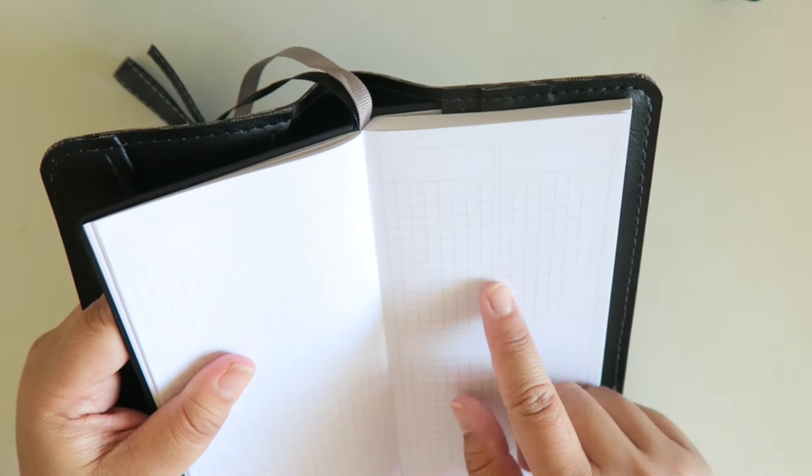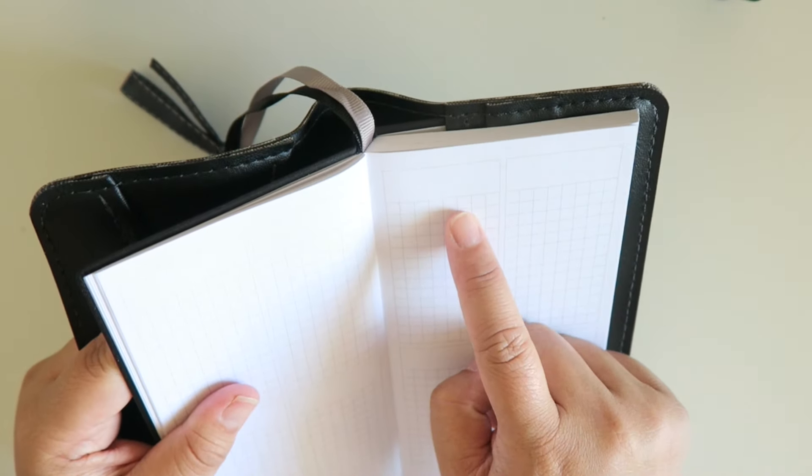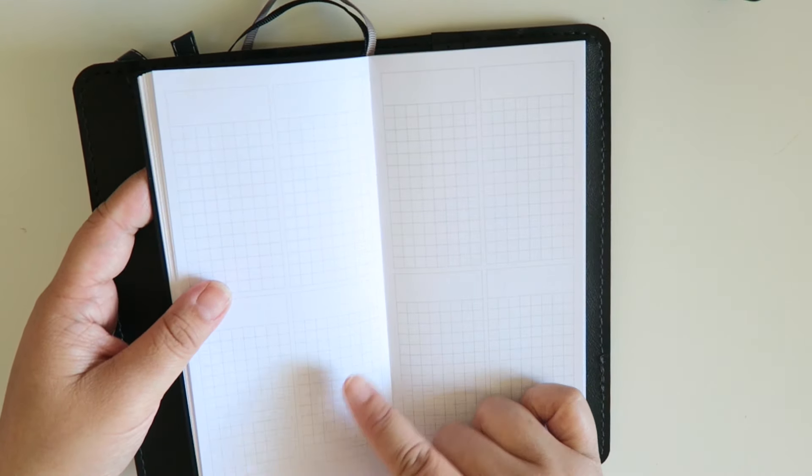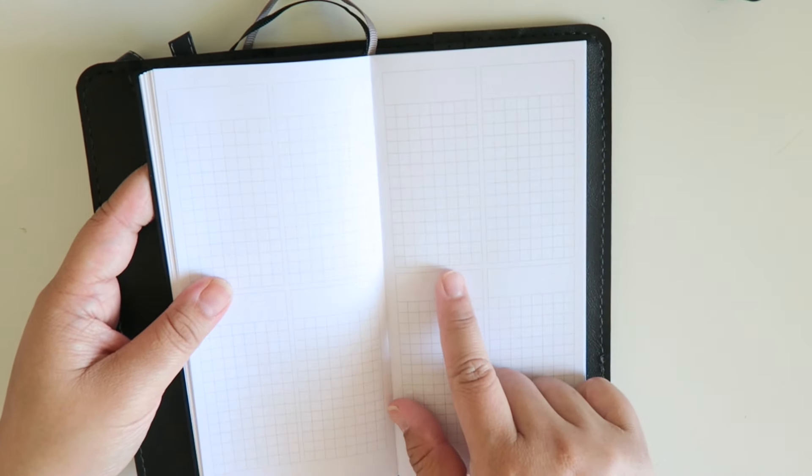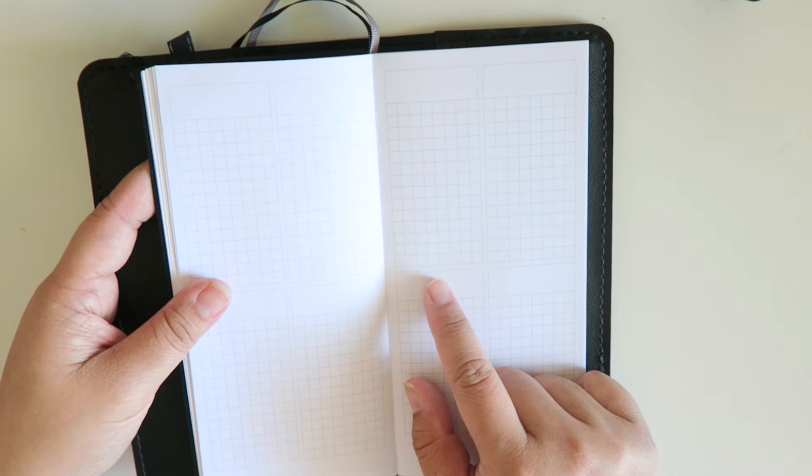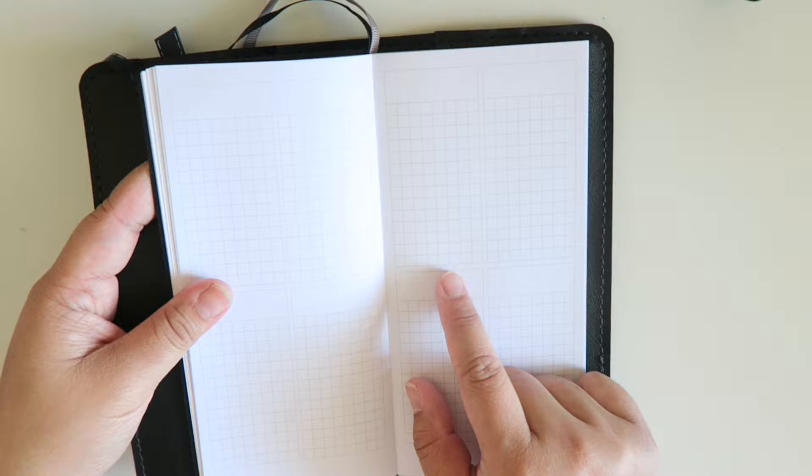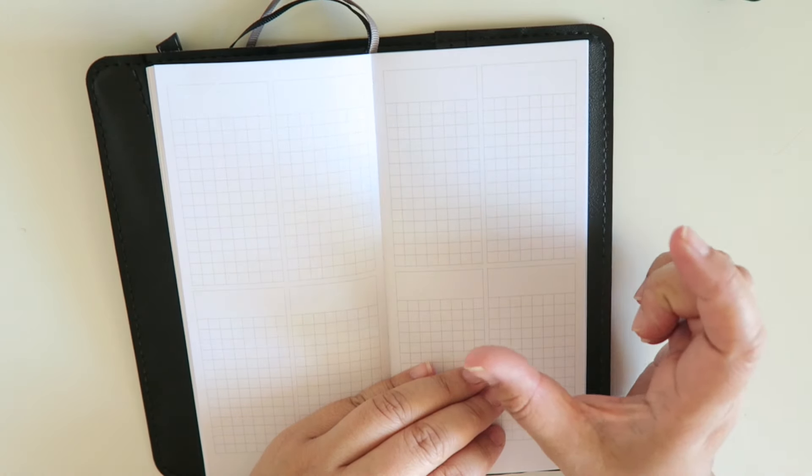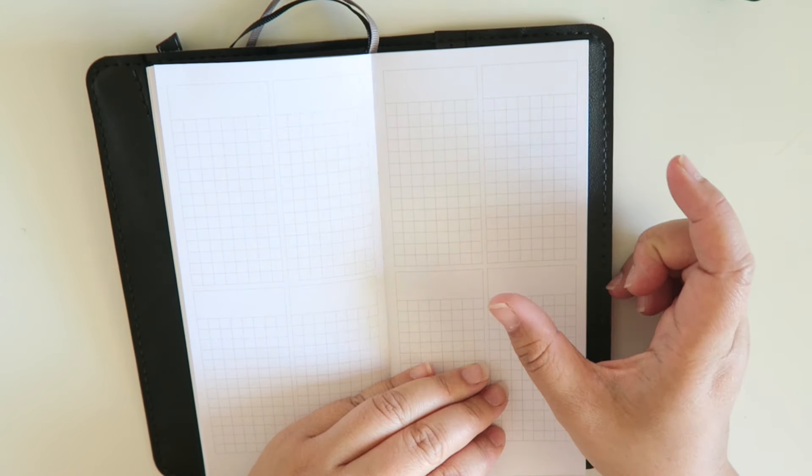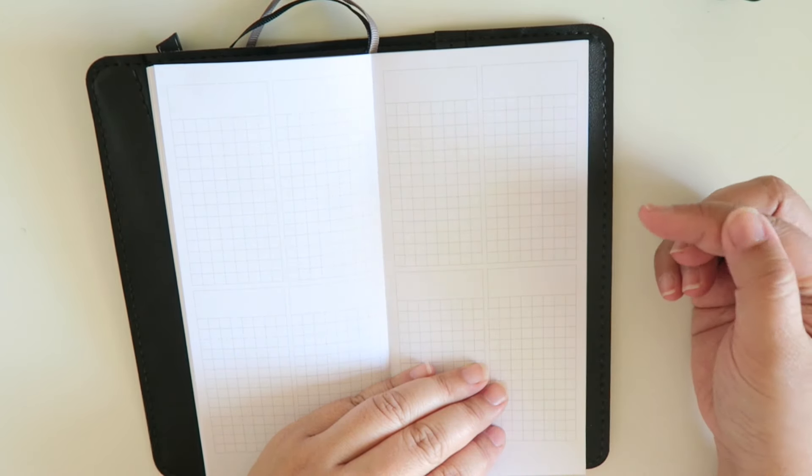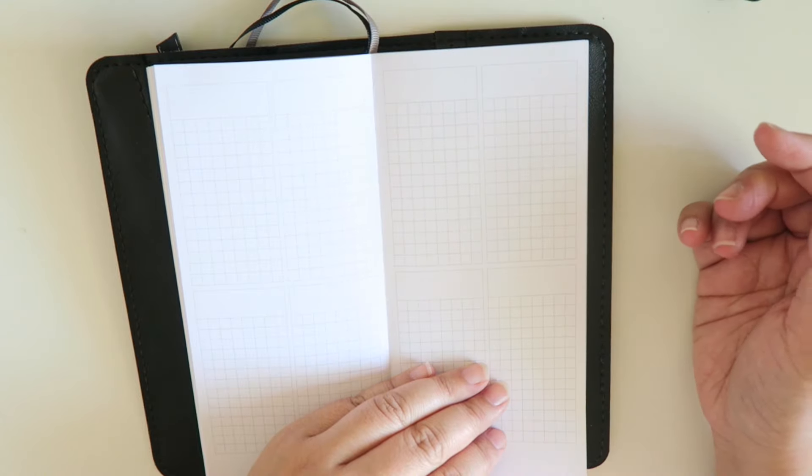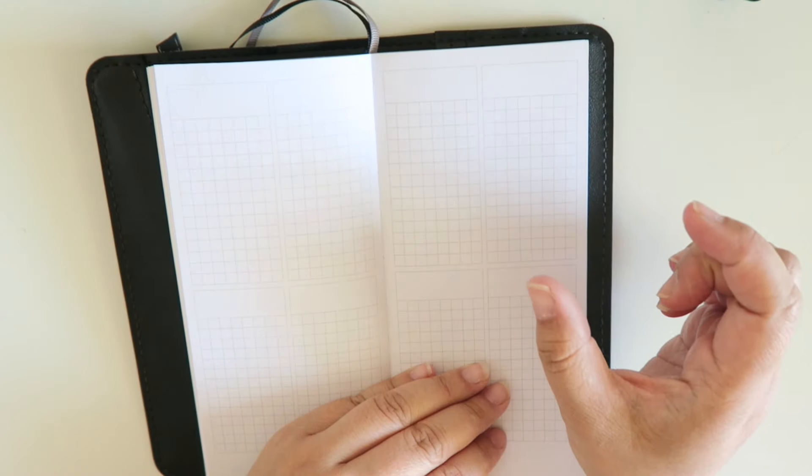So if you guys can see that, it is undated. All of this entire planner is undated and there's a little bit of the grid. It's not dot grid, it's just a square grid.